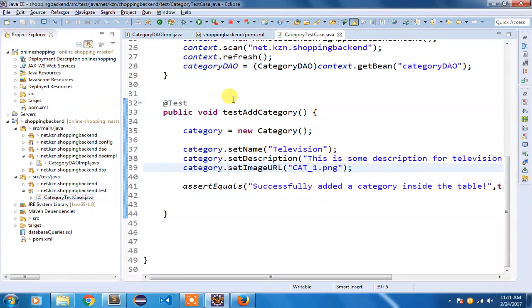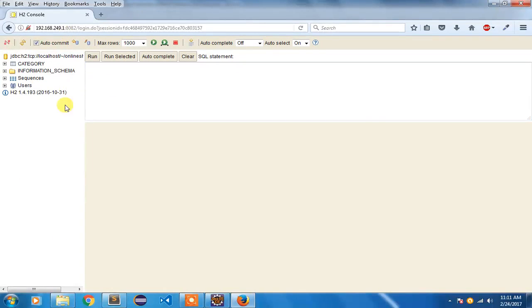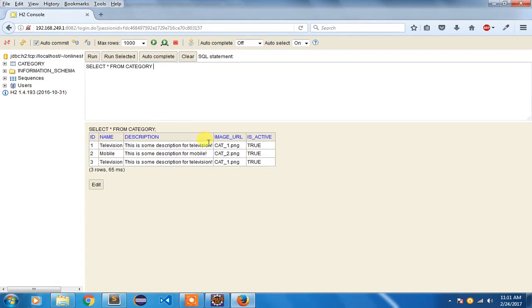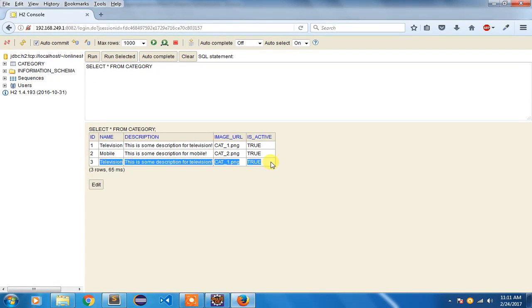And if you want to verify whether that category has been added or not, you can simply open your database. I have already opened my database. I am going to select this category and say run. So you can see that television has been added here.